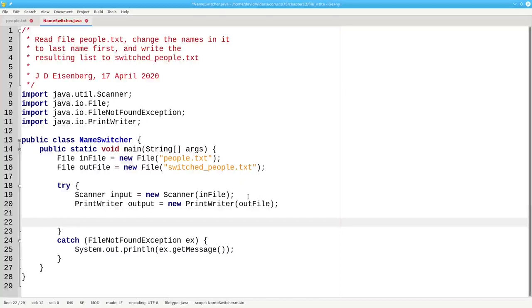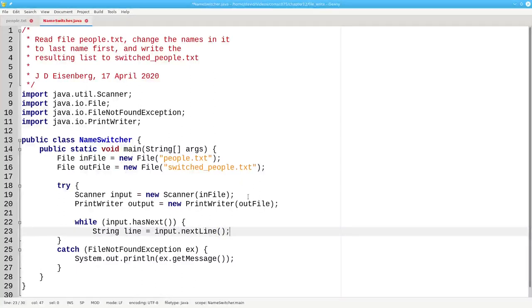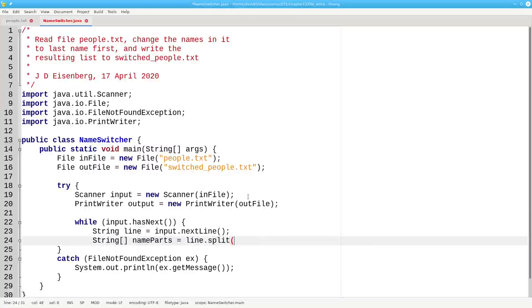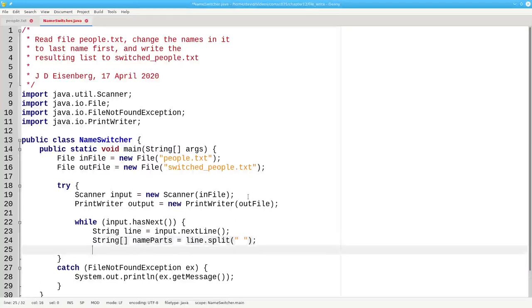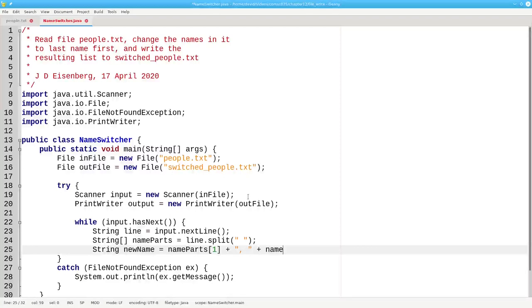Here's a loop for reading the input. As long as the input has more data available, we're going to read one line at a time by using the nextLine method on our input scanner. We'll create a string array called nameParts, which will become the result of taking the line and splitting it on blanks. The new name will be the second name on the line, which is nameParts sub 1, a comma and a blank, and the person's first name, which was the first item on the line.